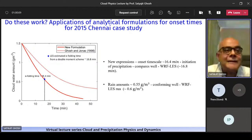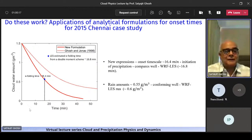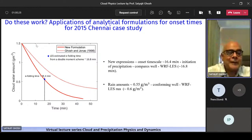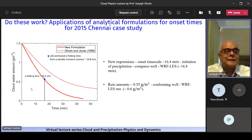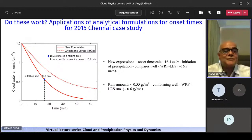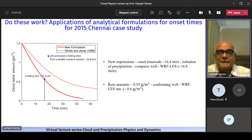Do these analytical formulations work? We have cloud water amount on the y-axis and time on the x-axis. In a statistical sense, a good measure of the conversion time is the e-folding time — the time scale over which cloud water amount is reduced to 1/e of its original value. With the new Gumbar-Ghosh formulation for this case study, the e-folding time is of the order of 17 minutes, which compares very well with the 18 minutes shown earlier from the WRF run. The original linear Ghosh-Jonas formulation gives a much larger time. So by basic measurement techniques, analytical solutions give the right onset times of precipitation and the right amounts.